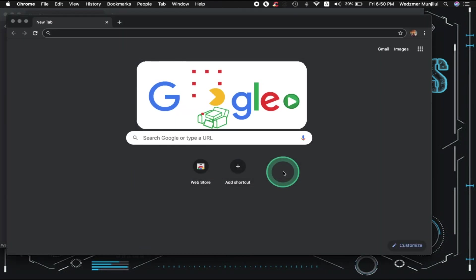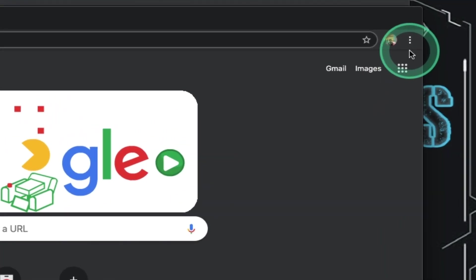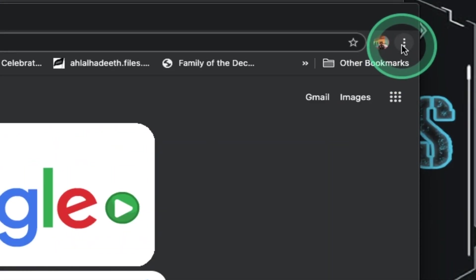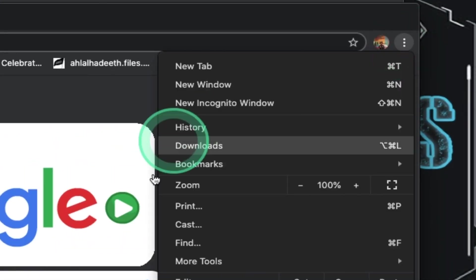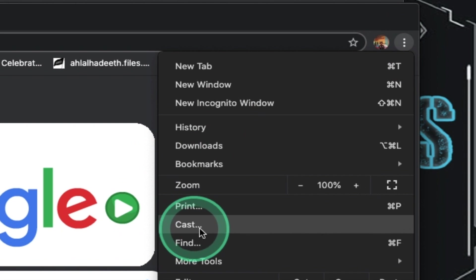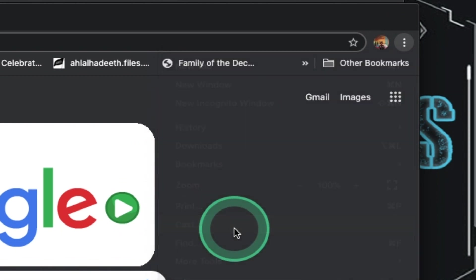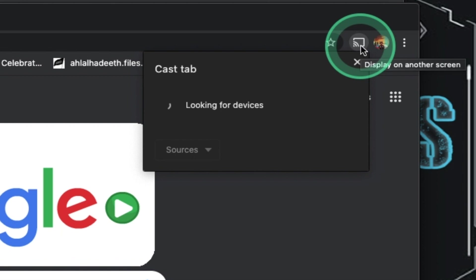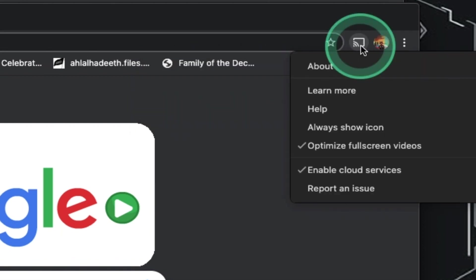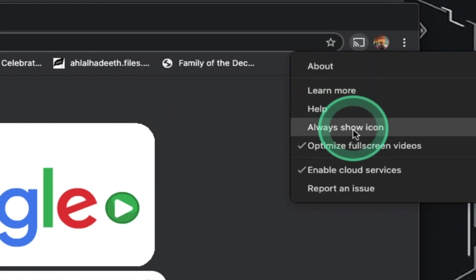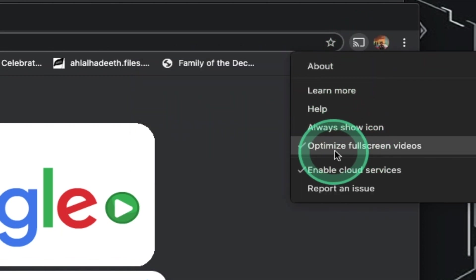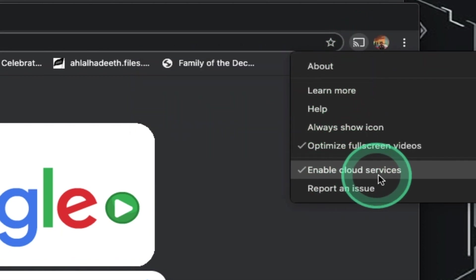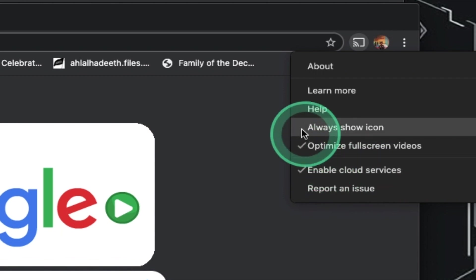Now we're done with that, you need to go to these three vertical dots in the upper right corner of your browser. Click on it and choose Cast. Next, right-click on the Cast icon beside your profile picture and be sure that Always Show Icon, Optimize Full Screen Videos, and Enable Cloud Service are checked.